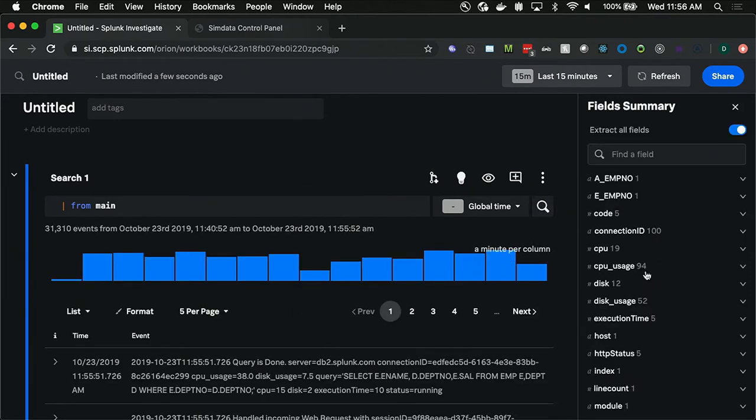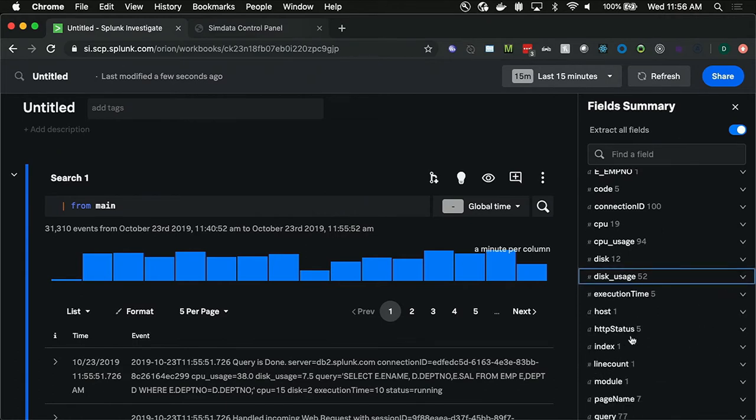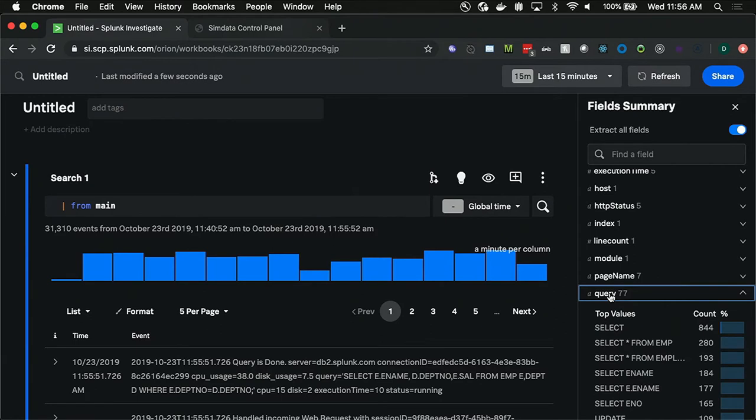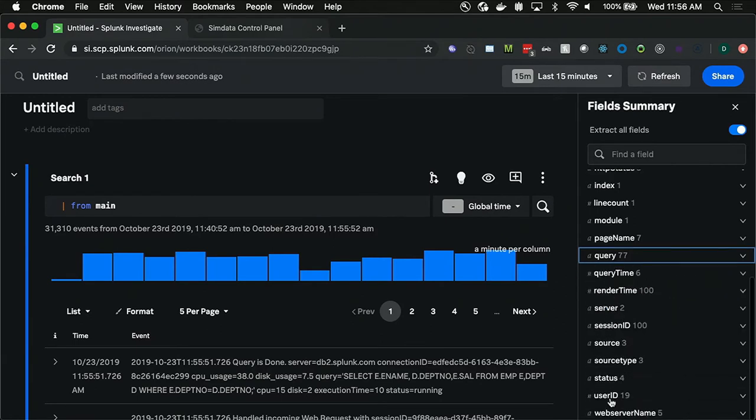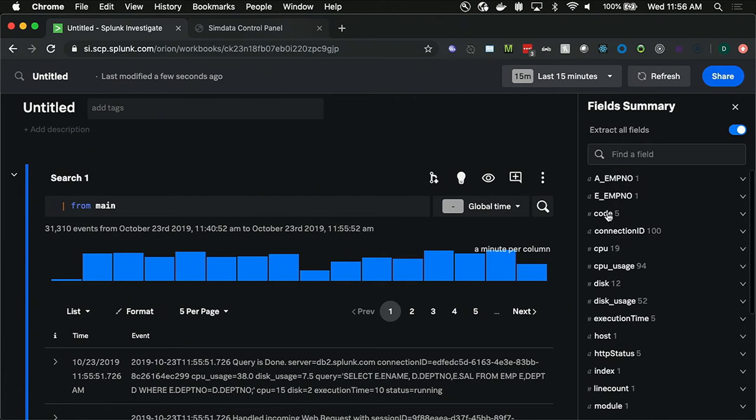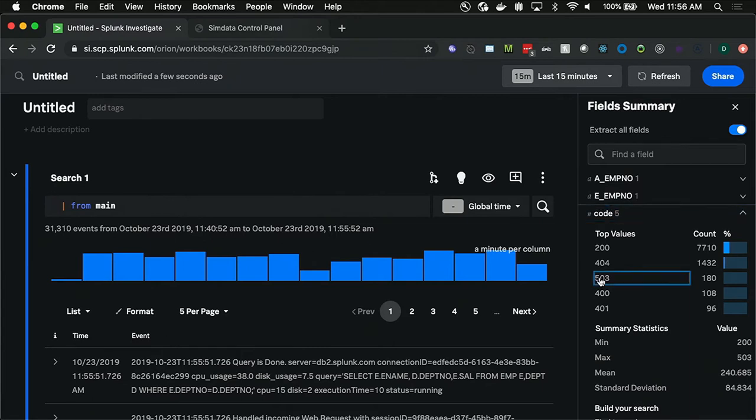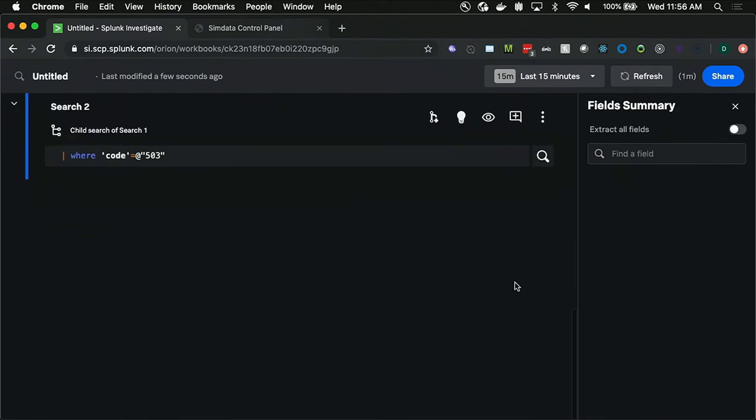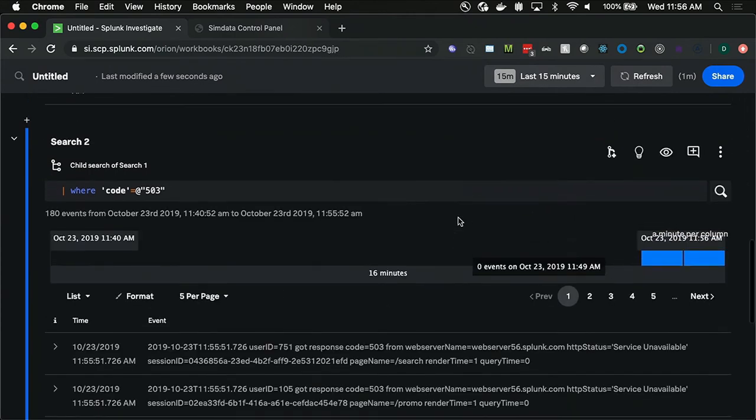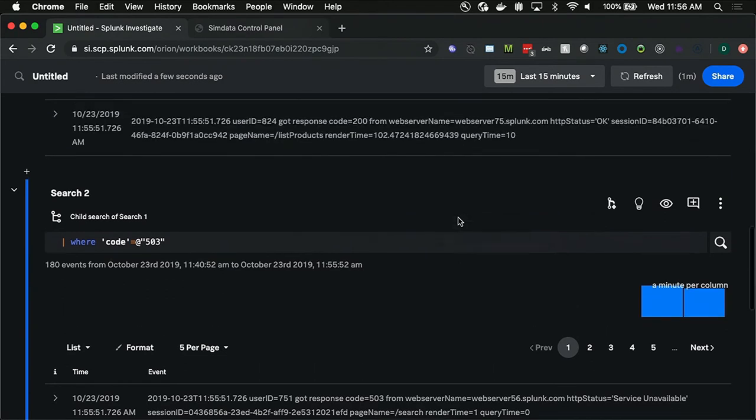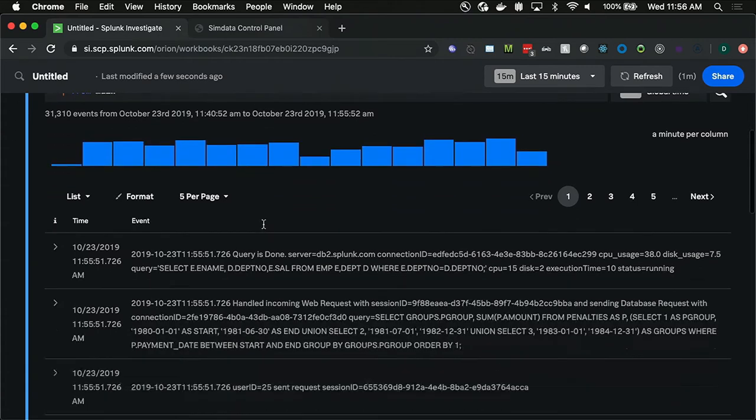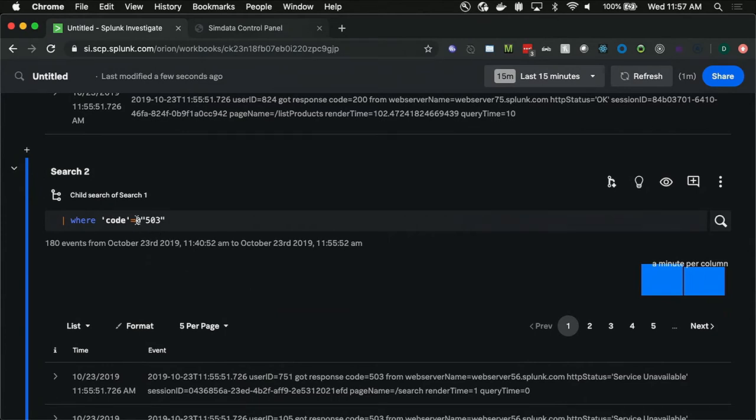And then once that runs, I can look through here to see what some of the interesting fields are. There's disk usage, the various queries that are getting run against the databases, the users that are interacting, the web servers. But my VictorOps notification was about 500 errors, so I'm interested in this code field. And sure enough, I notice here that we do have a good number of 503s, which isn't good. And by clicking into this, I can actually create a subsearch to look into what those errors are. Here's the first thing I want to emphasize. This is an iterative search based on the parent search.